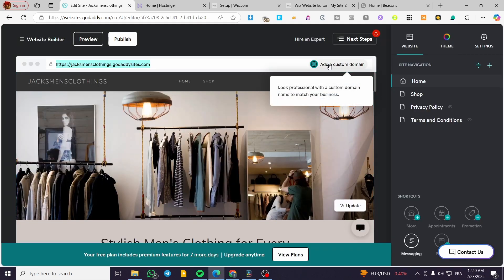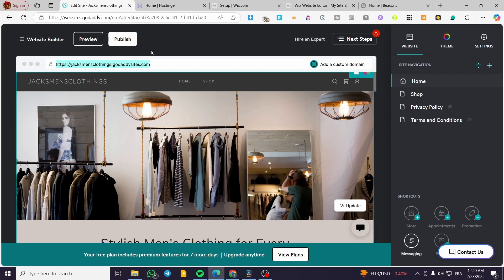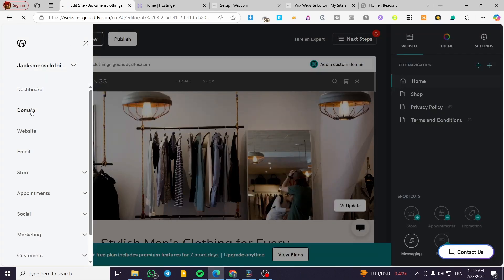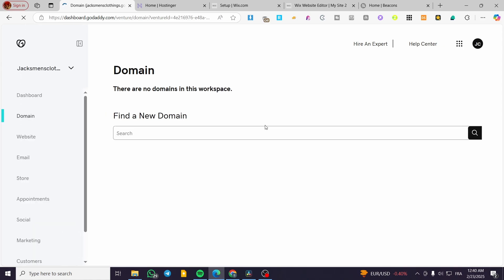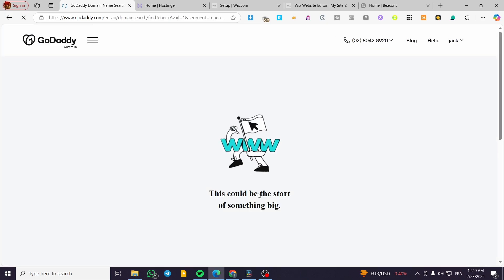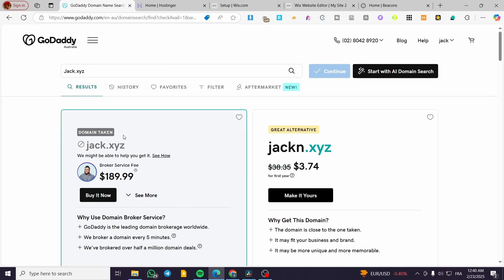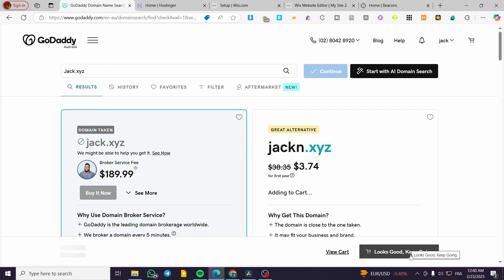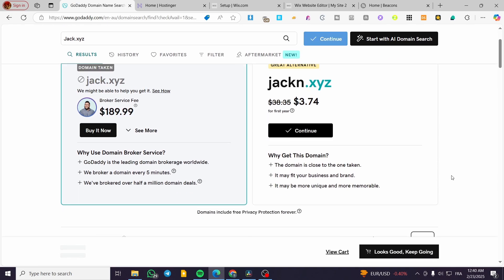You can choose to be billed yearly or billed monthly. After you've added the plan to your cart and paid, you can go ahead and add a custom domain to your website. This is the first step — adding the plan. After that, you'll head over to the domains you've bought and connect them. For example, you might search for a domain like "jack.xyz," check availability, and make it yours.